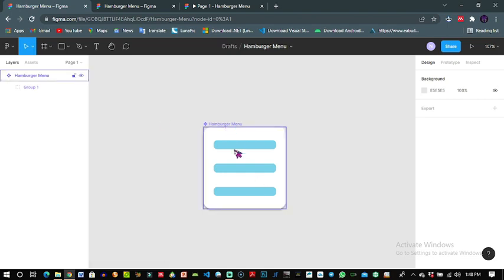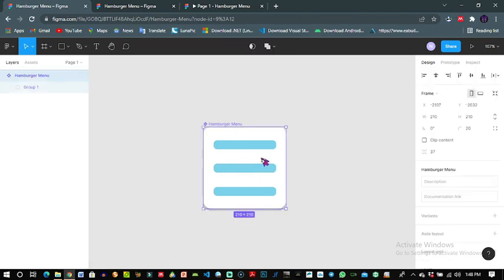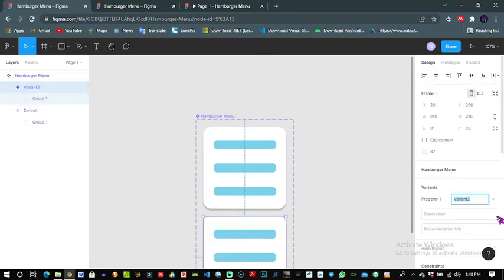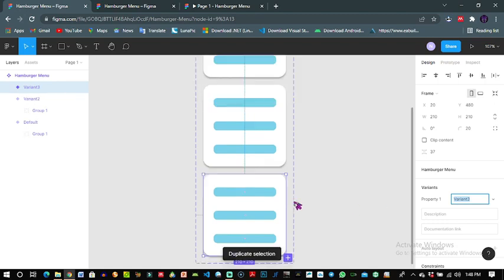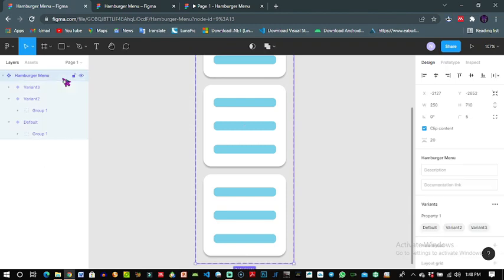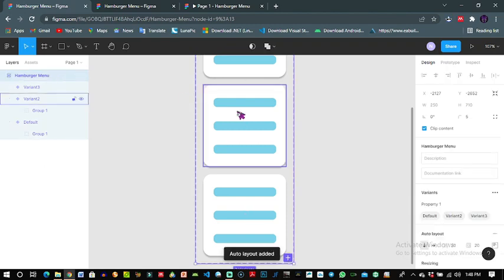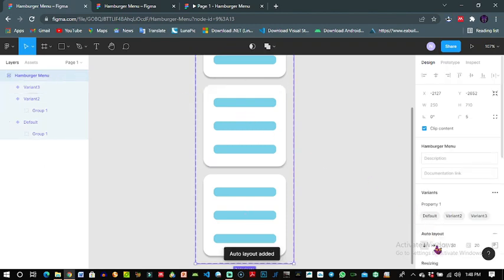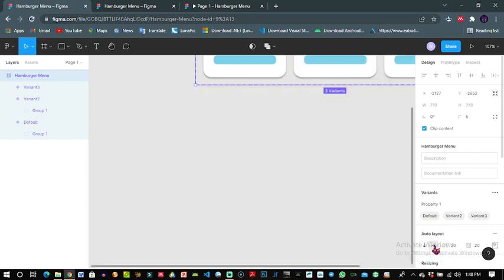Now this component I'll create three variants to give me that kind of animation. Select it and create auto layout by pressing shift A, and put the auto layout to horizontal.